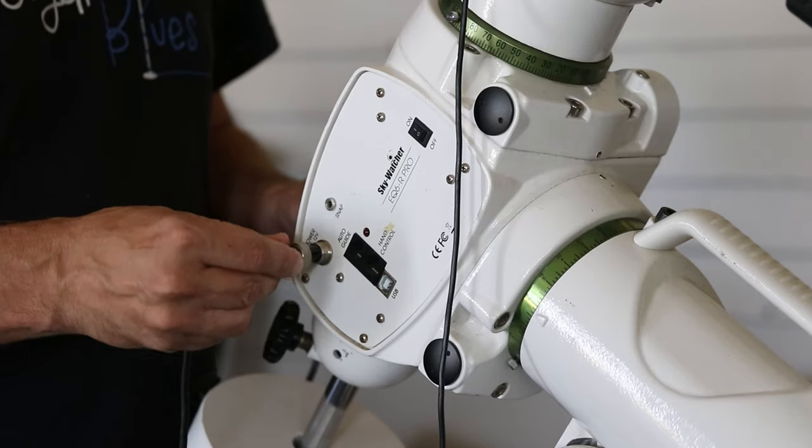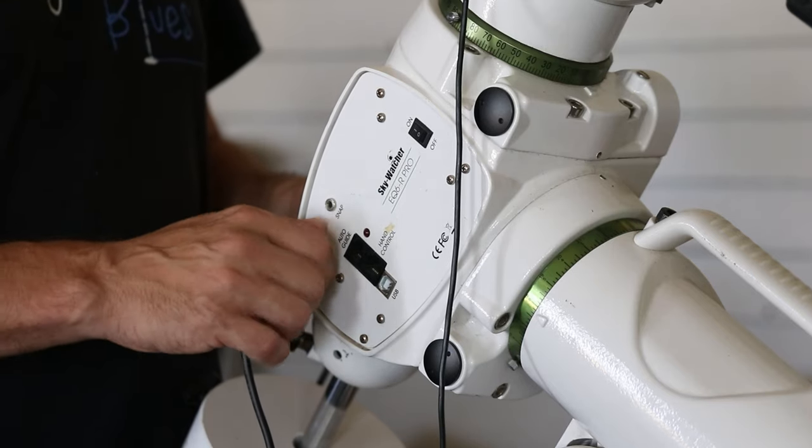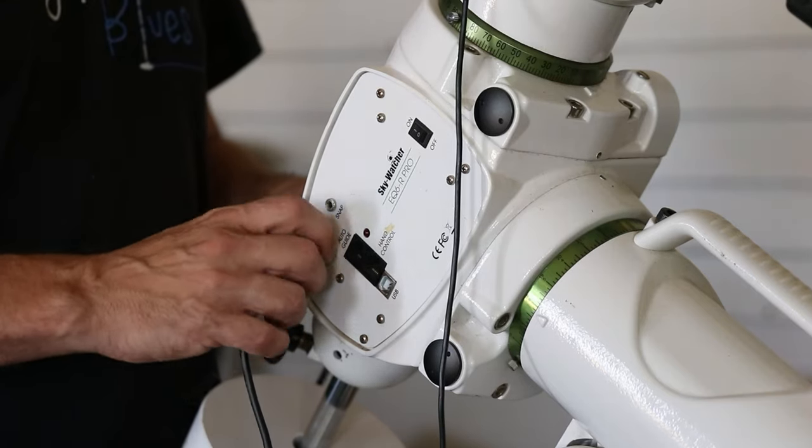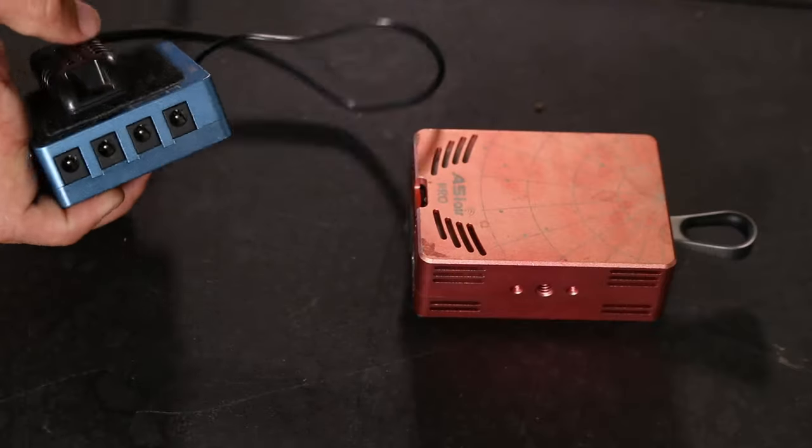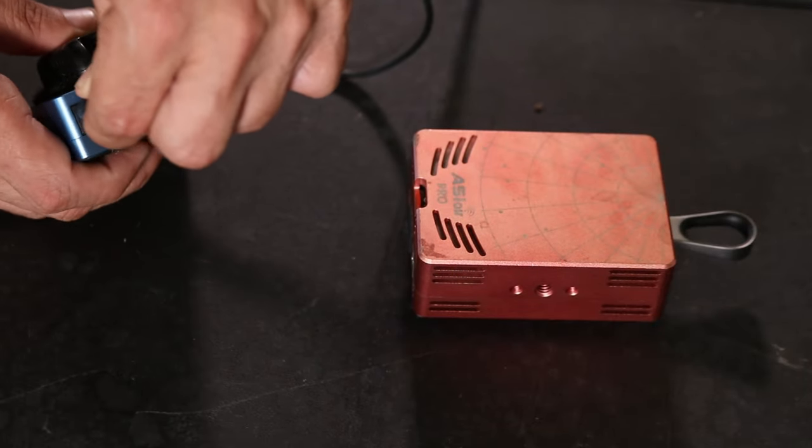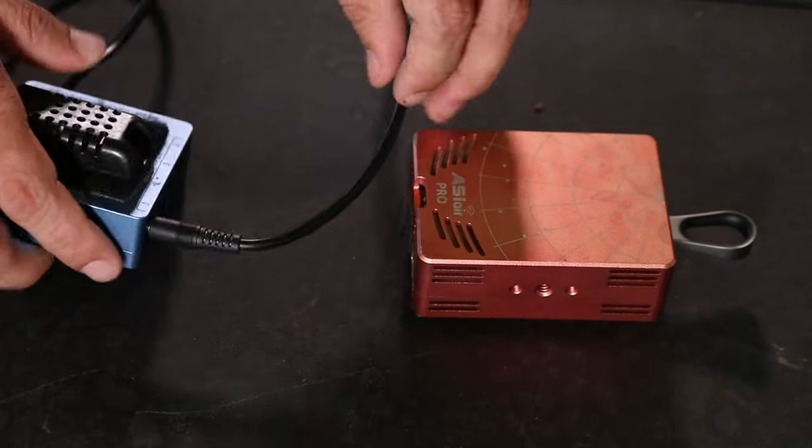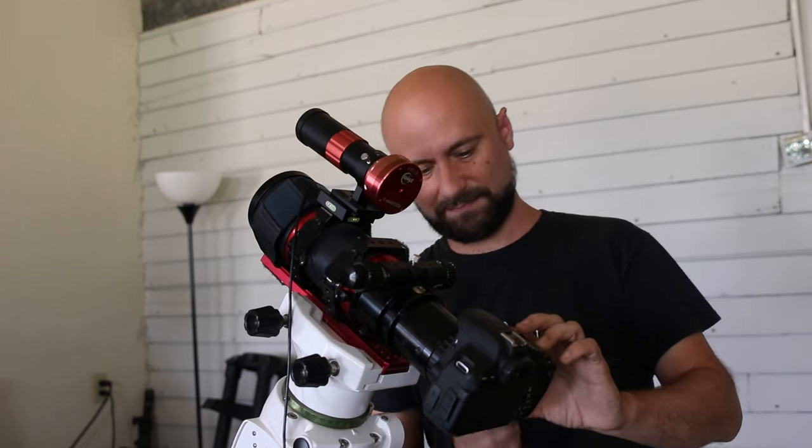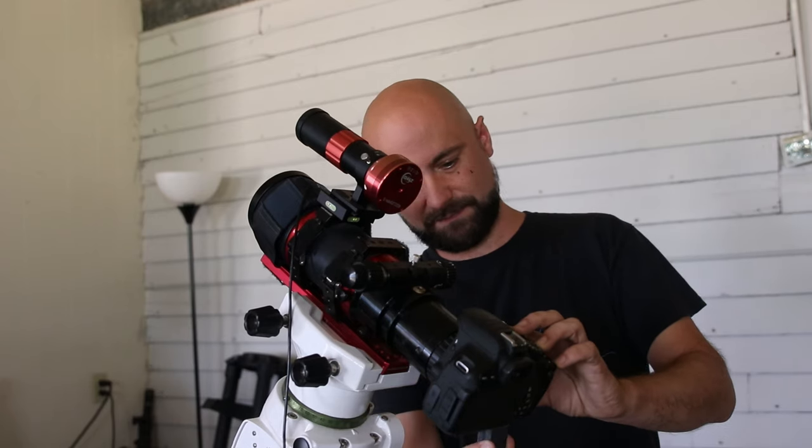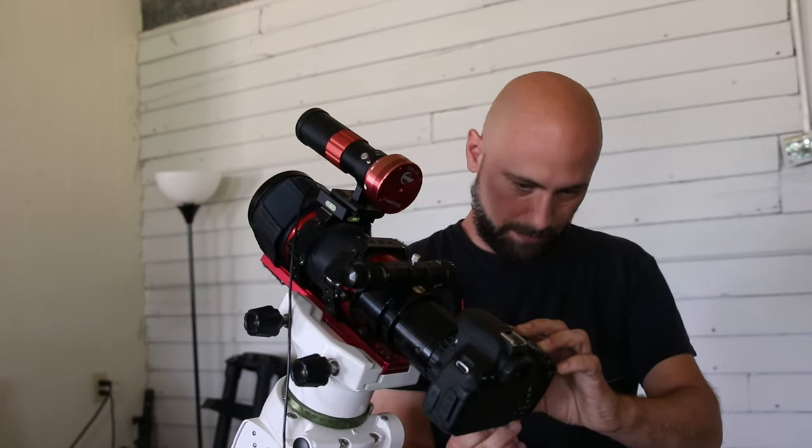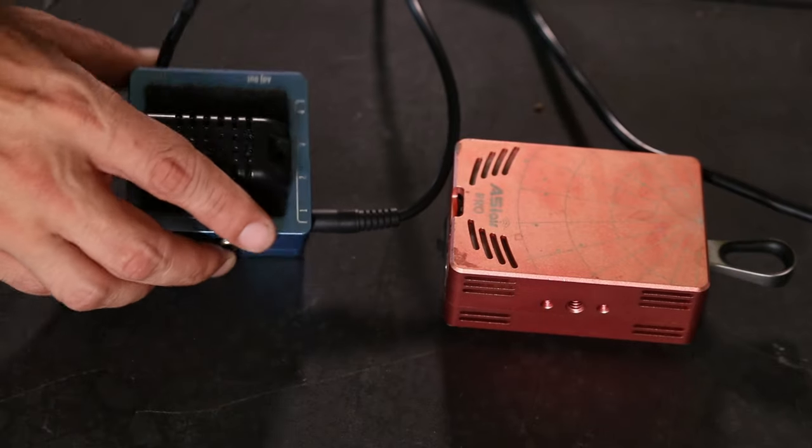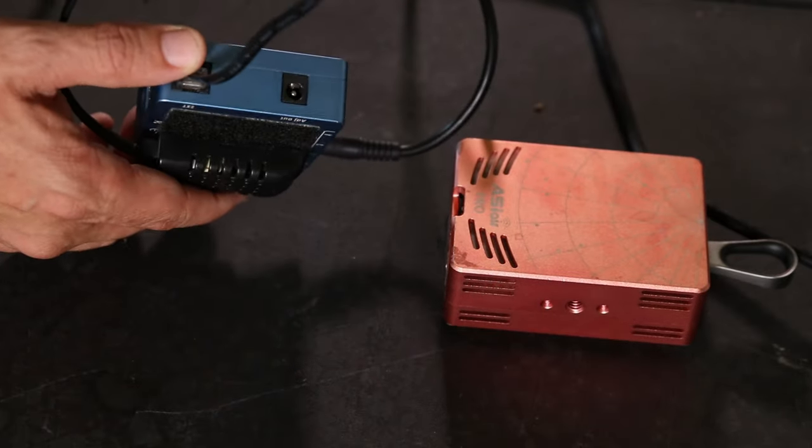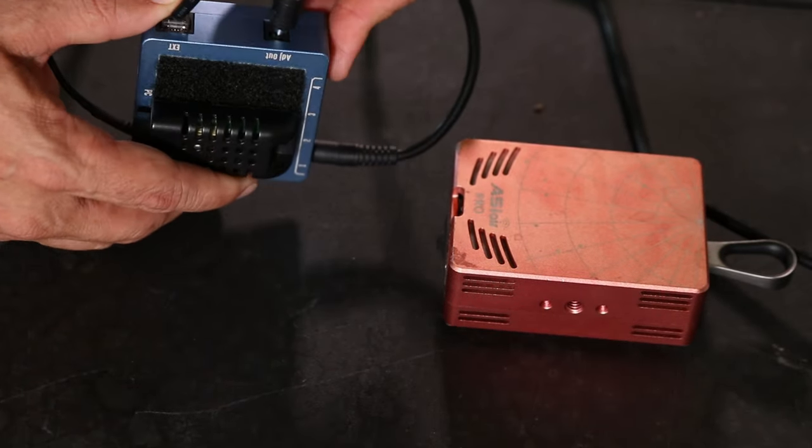I'll start by plugging the power cable into my mount. I'll then plug the other end into a 12 volt outlet on the Pegasus Pocket Power Box. Next I'll add a dummy battery to the battery port of my Canon camera. I'll plug the other end into the 8 volt DSLR output on the Pegasus Power Box.